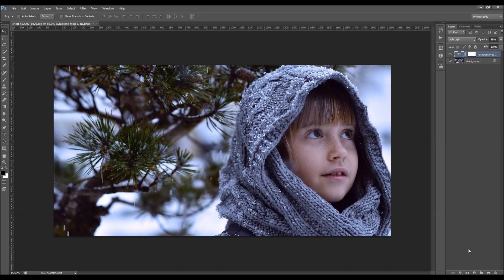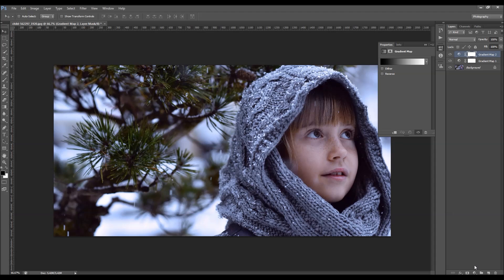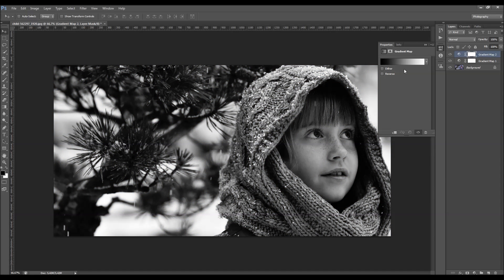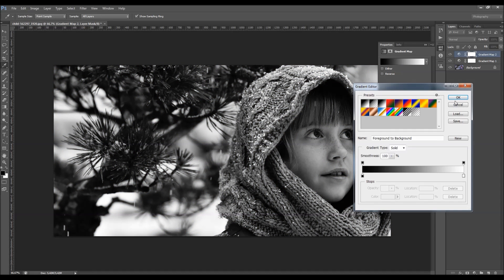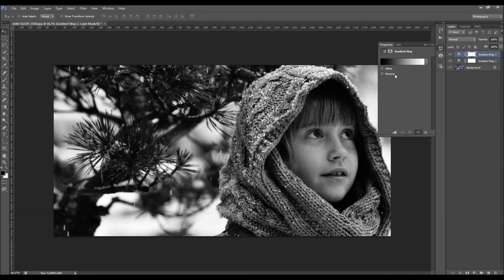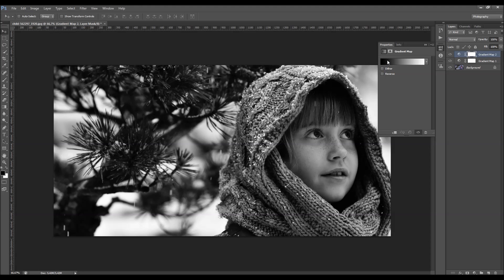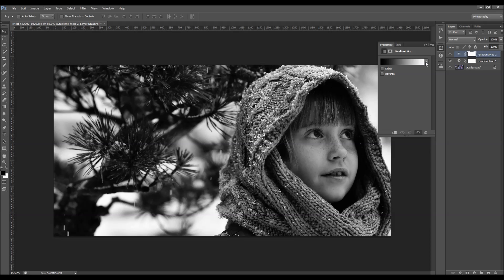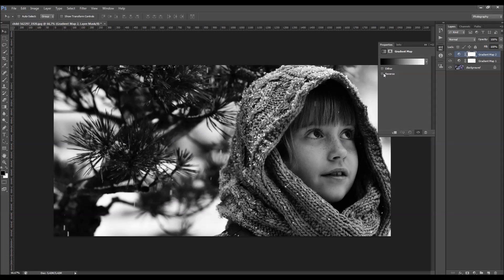Or you can also add another gradient. So you can use more than one gradient, of course. I just click here. And to explain to you just one more, the reverse option will change that the shadow colors become the color of the highlights, and the highlights color becomes the color of the shadows.